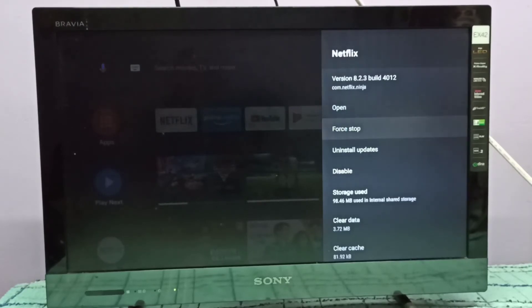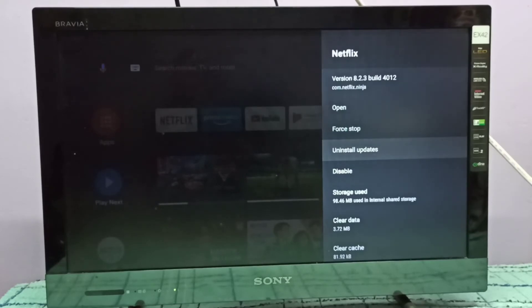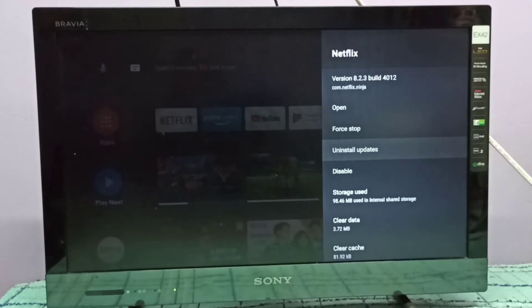I am going to uninstall updates or downgrade this Netflix app. Select uninstall updates. Please note the version is 8.2.3.